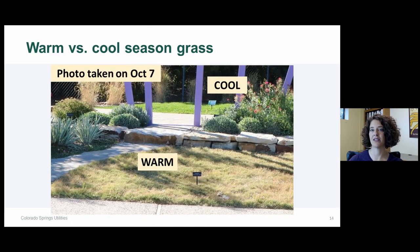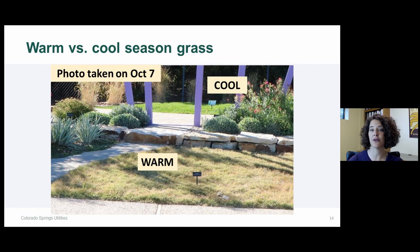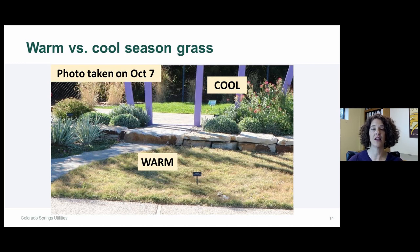Buffalo grass has a shorter green period because it's a warm season grass. Traditional lawn grasses are cool season grasses, meaning they grow best in the cool weather of spring and fall. Buffalo grass and blue grama grass are different in that they grow best during the hot season of June, July, and August. In a photograph taken on October 7th, you can see Kentucky bluegrass still green while the buffalo grass in the foreground is starting to go dormant.